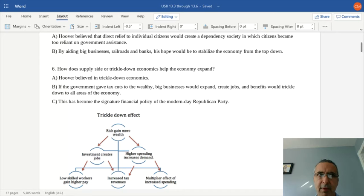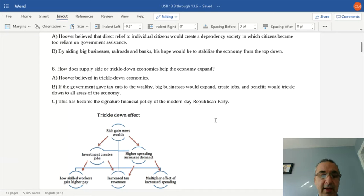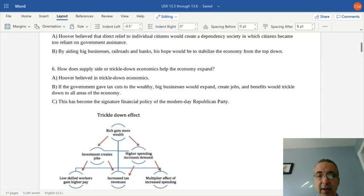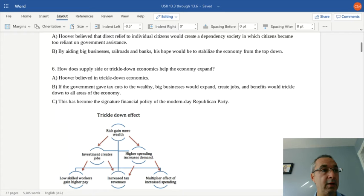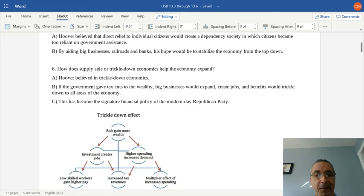That said, like any economic philosophy, whether it works in practice is quite different from what it looks like on paper. You could read about communism and shared wealth and it might sound appealing too, but the real-world results are what matter.